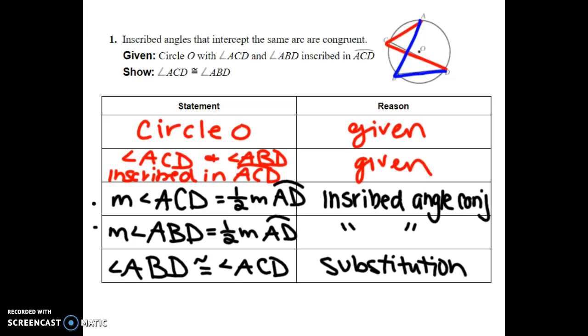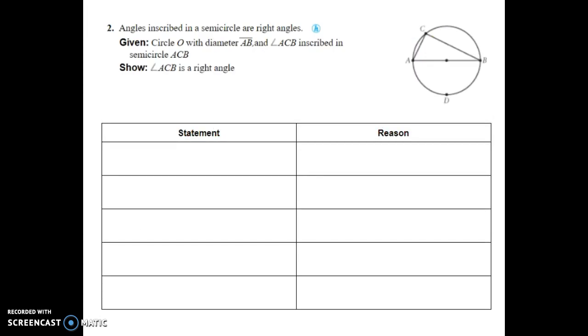Proof number two: we're trying to prove that angle ACB is a right angle. Notice that it's intercepted by a semicircle. Just like proof one, we already knew the answer because it was one of our conjectures — we're proving why those conjectures work.